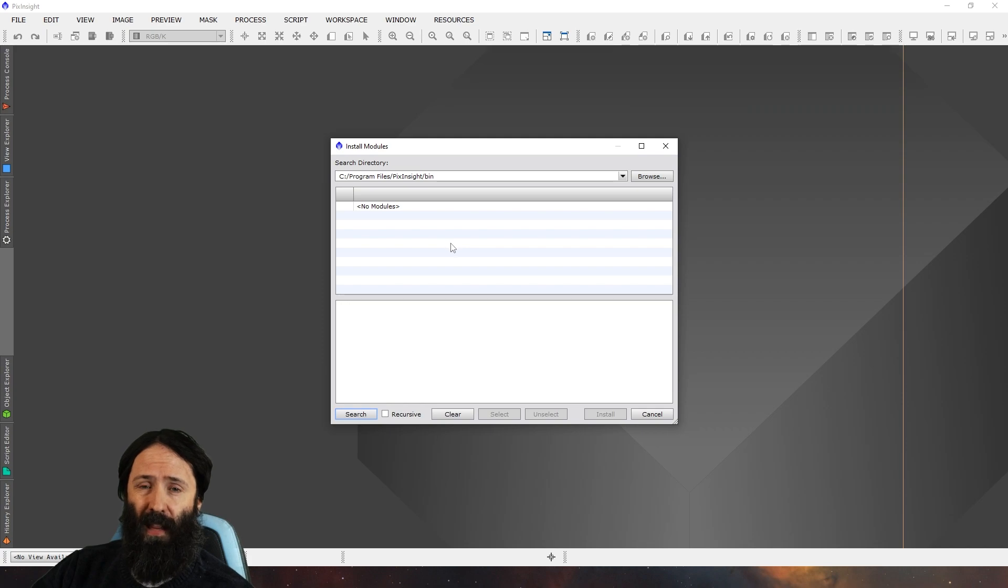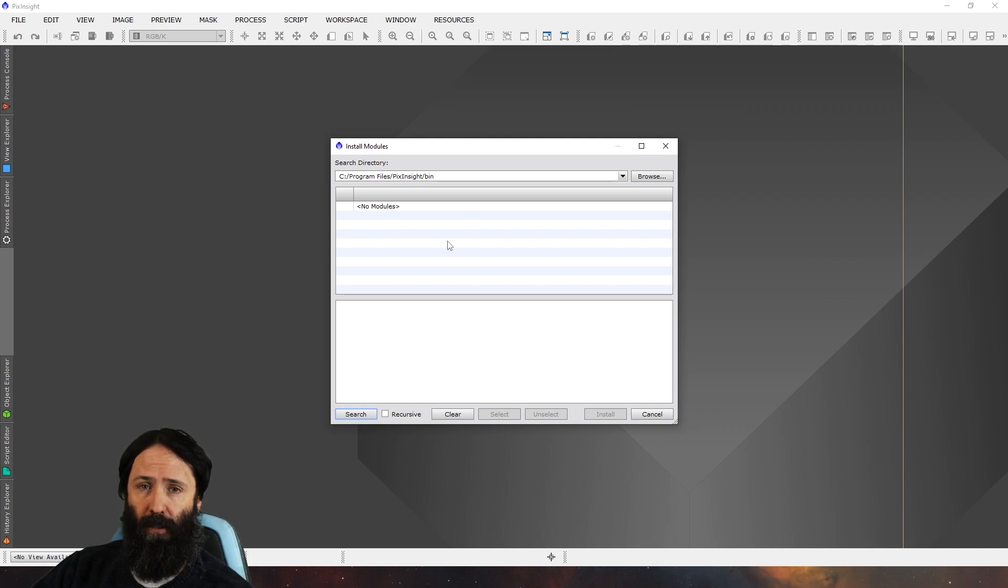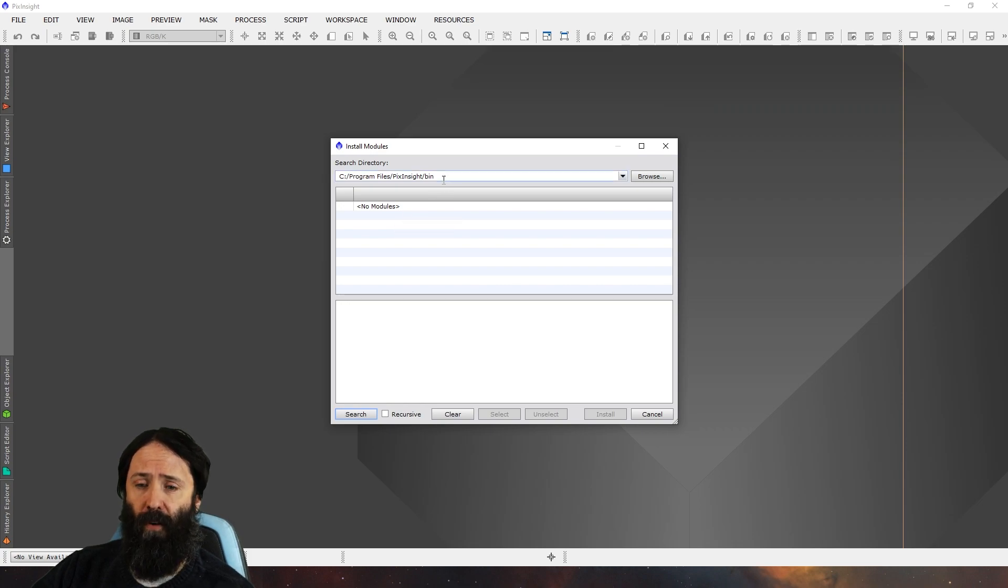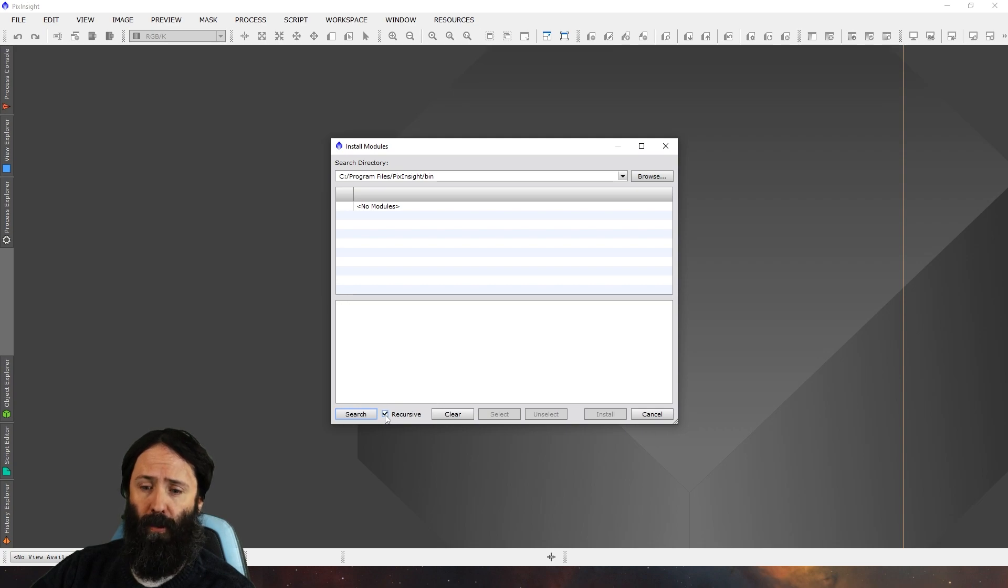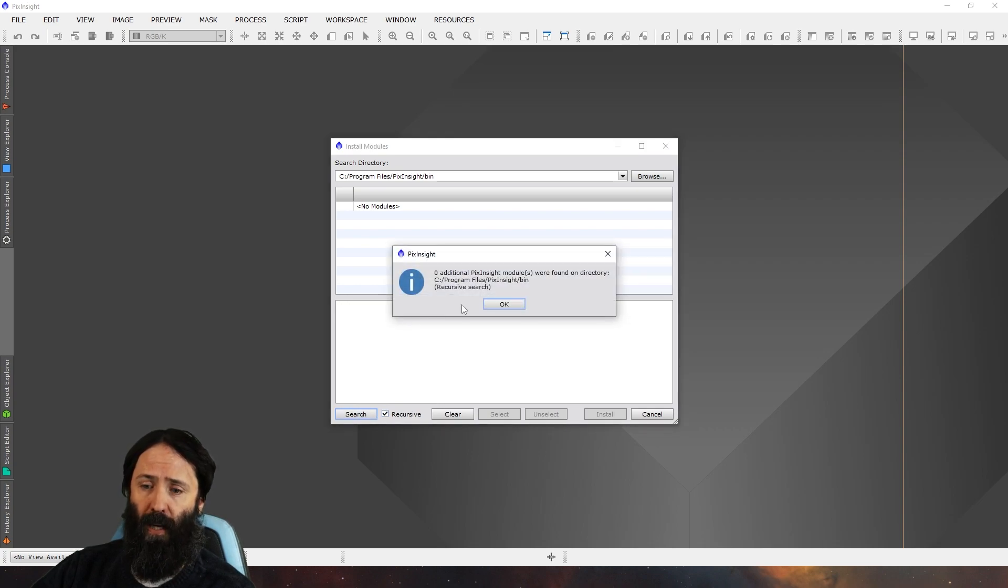Chances are that might not work for you for certain processes though, such as GHS, and the reason is they have their own folder within that bin folder itself. So you first need to click on this recursive option then click on search.